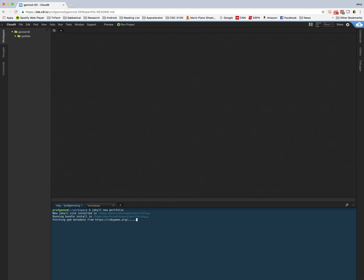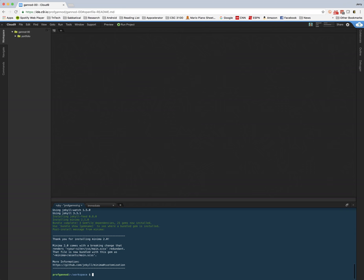So what's happening here, this is a Ruby application. Jekyll is a Ruby application and so it's creating our website for us.